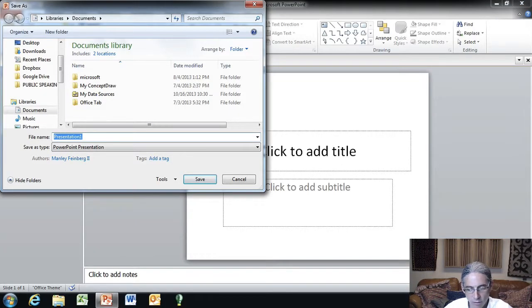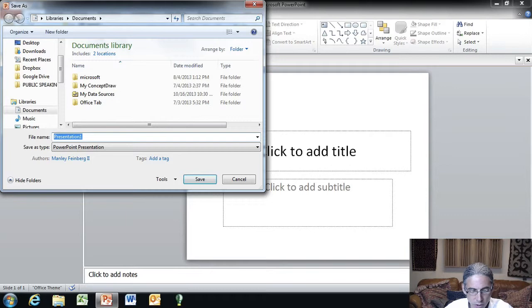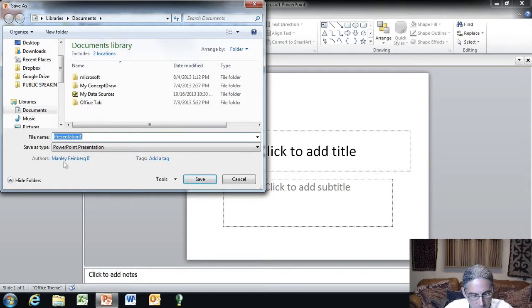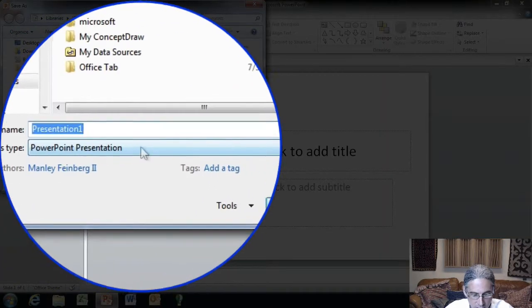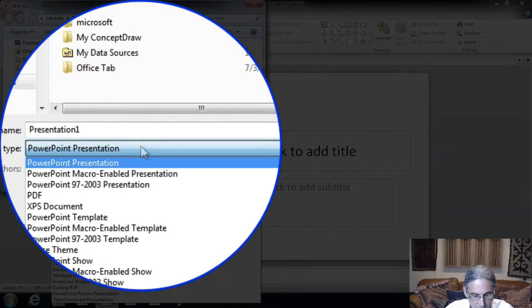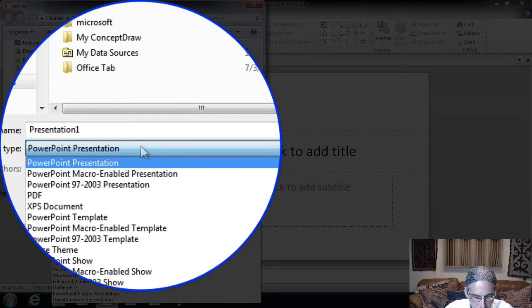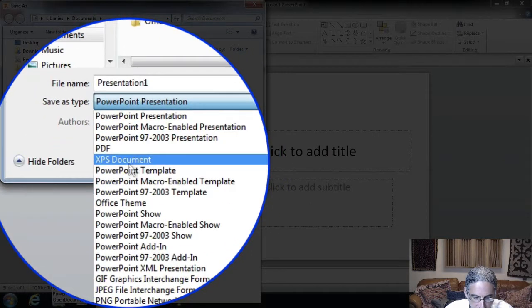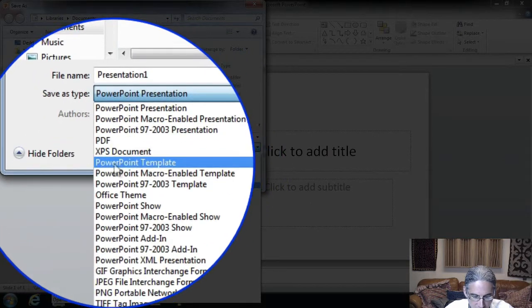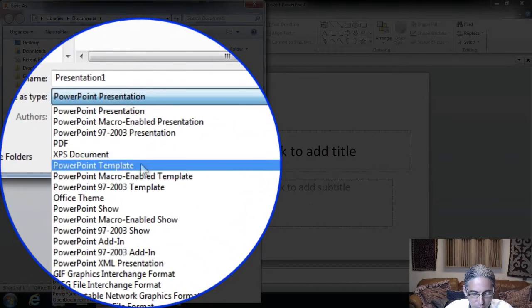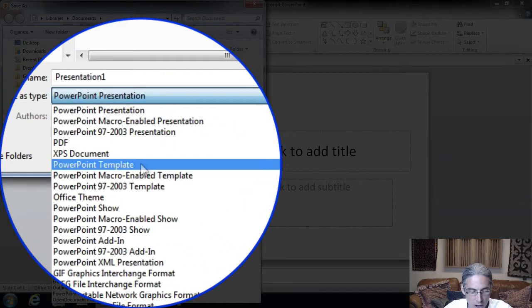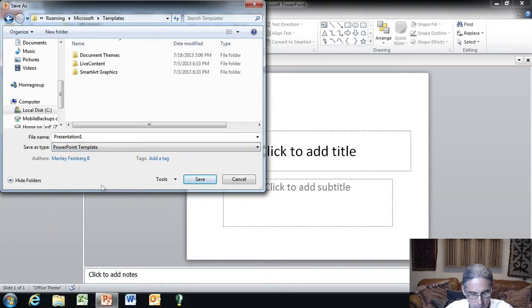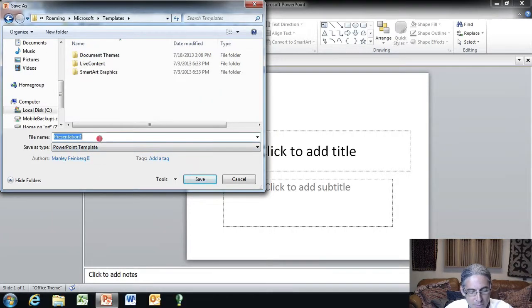When you get this little box pop up, when you click save as, you're going to see a bunch of different junk on the screen. Focus here where it says save as type. Click the drop down. Several items down here, you're going to focus on this one, PowerPoint template. Click on PowerPoint template and then you're going to name it.